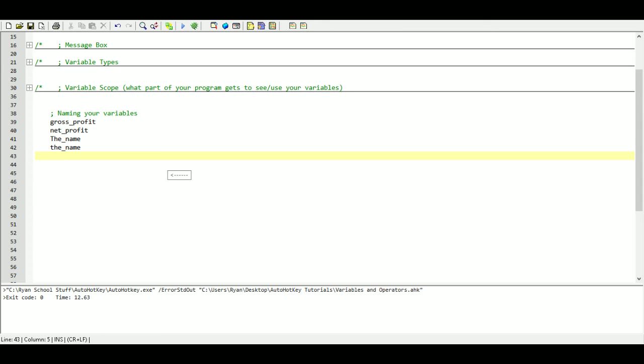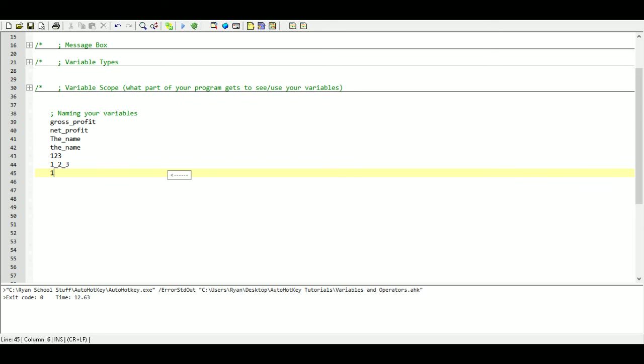Next we can name our variables anything we want. I think you can have up to 256 different characters. So it can be a pretty long string, but you can't have any spaces. So one two three is a suitable name. That's a bad name for a variable, but for the purpose of this example, that's fine. One underscore two underscore three, that's a valid name, but one space two space three is not. You can't have any spaces in your variable names.